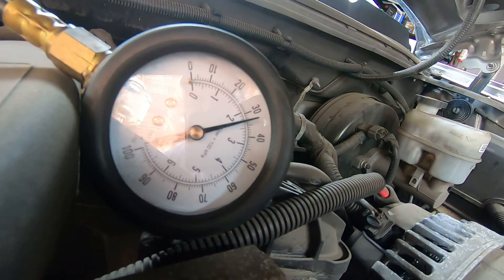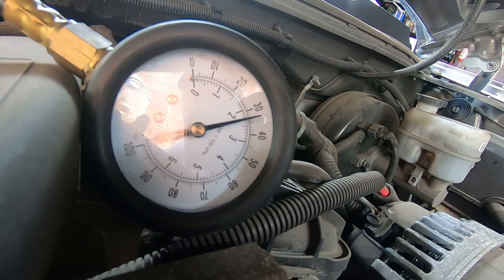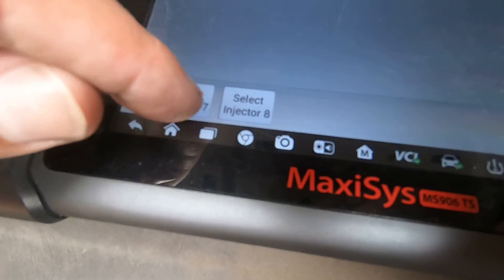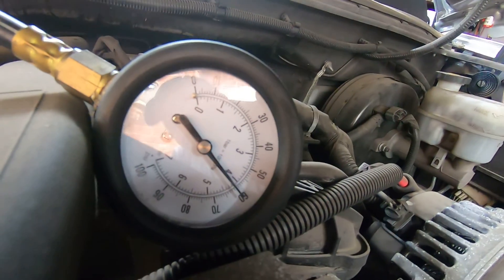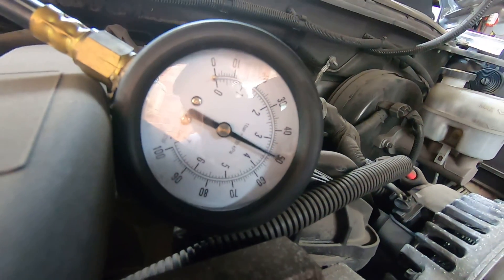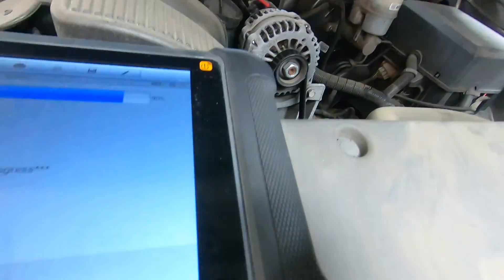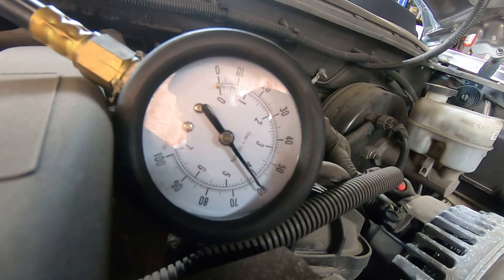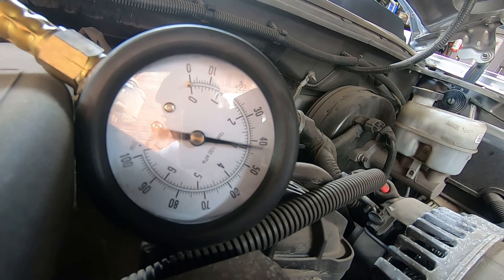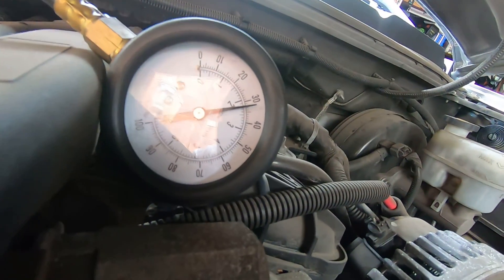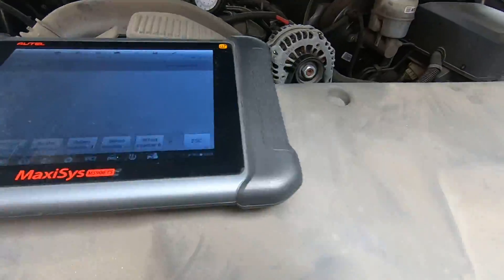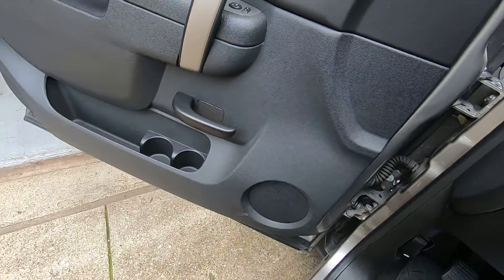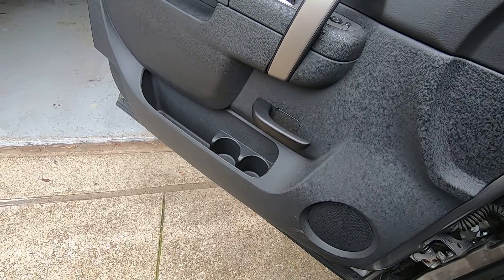Injectors 7 and 8 both dropped to 33. So I'm going to cycle the ignition and start it up — remember, you are injecting raw fuel into the cylinder during this test.